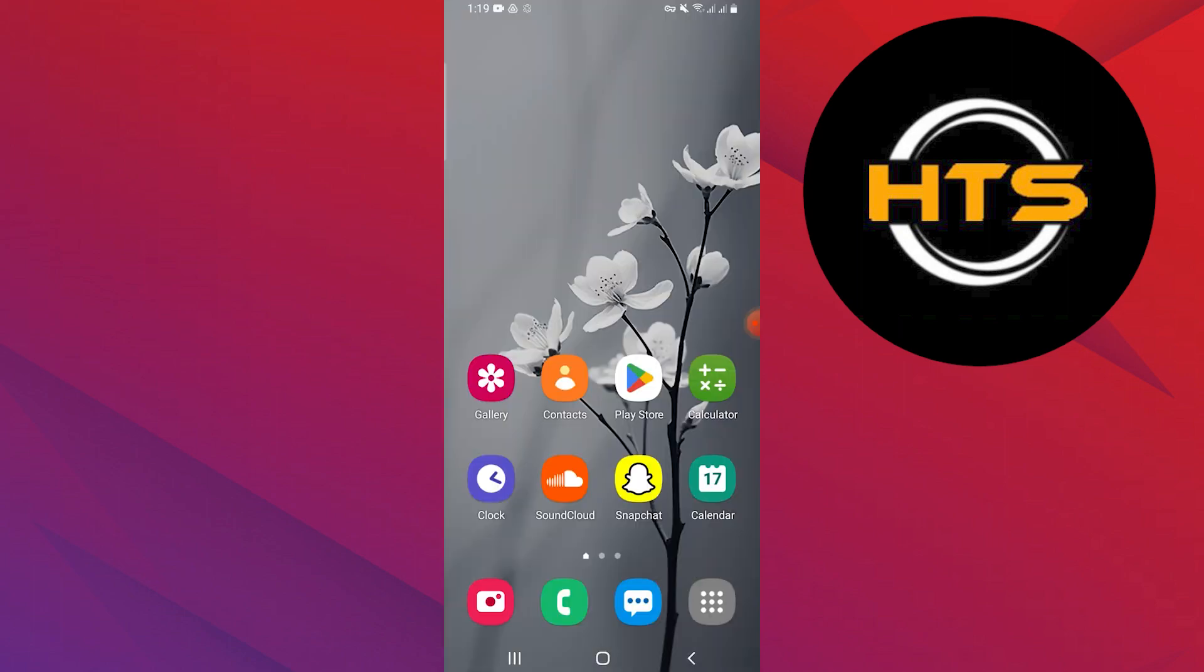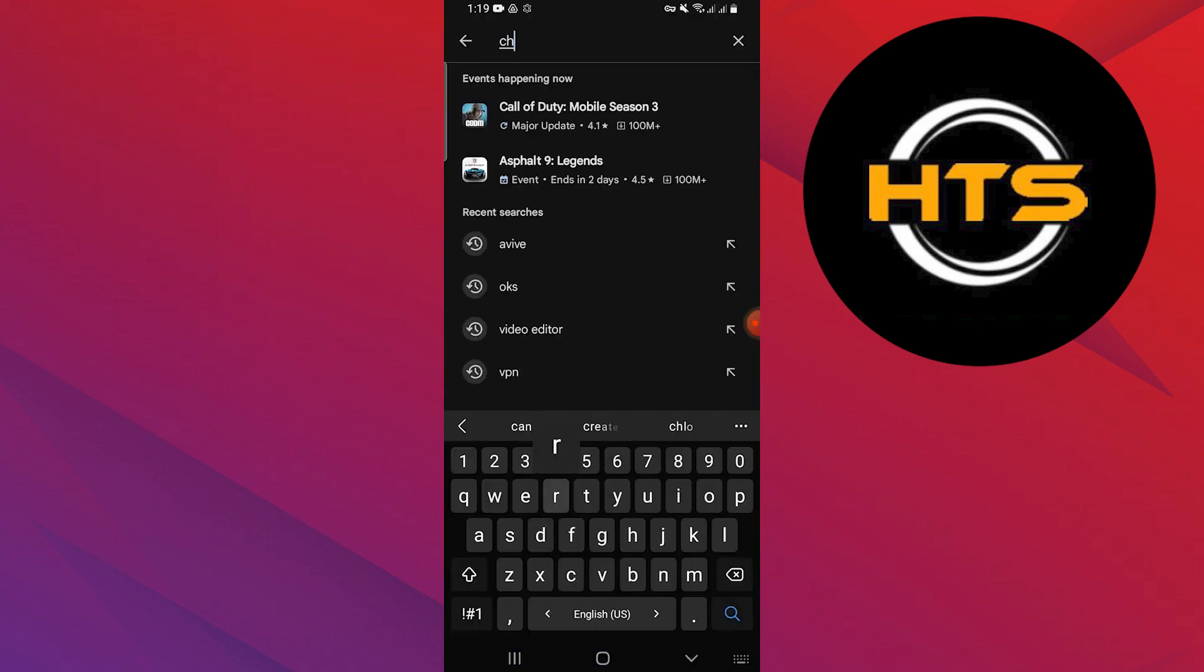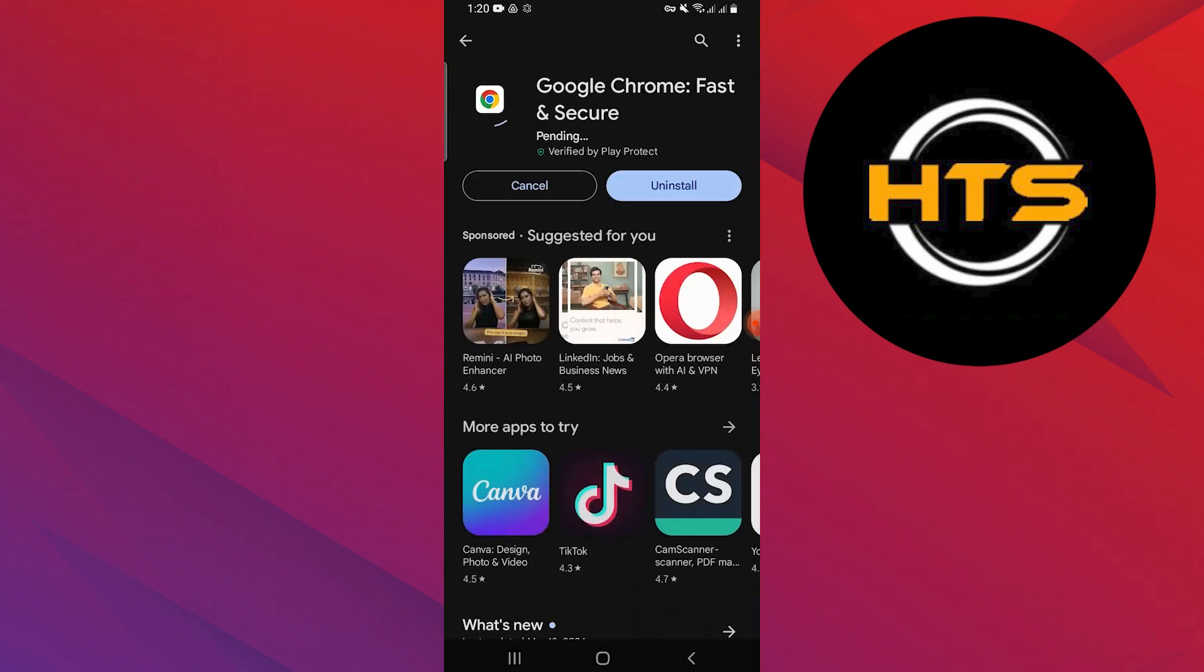Now open the Google Play Store or Apple App Store and search Chrome. Tap on Google Chrome and tap on Update to update the app to the new version.